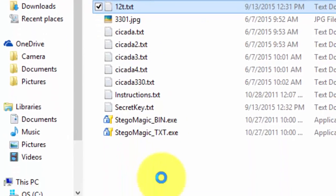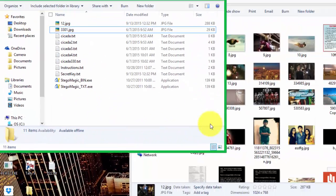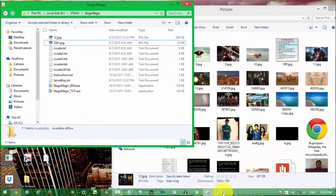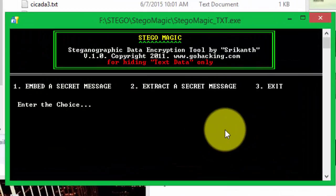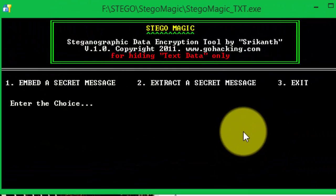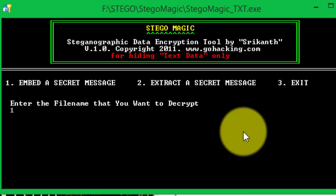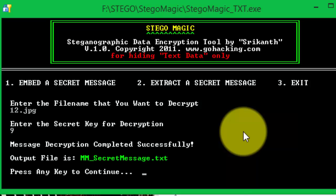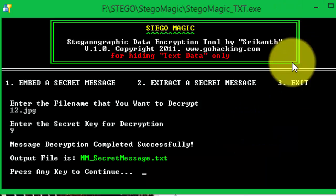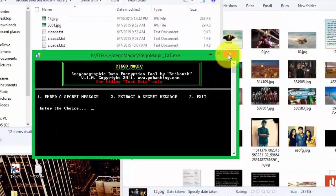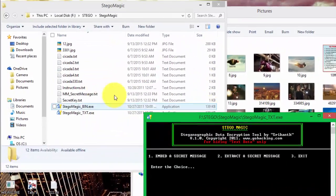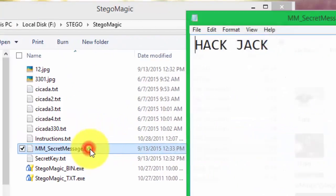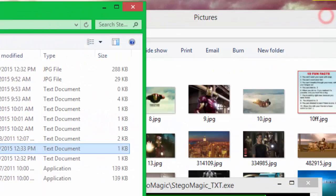Now we can start decrypting the message. We will click 2 to extract the message. Write 12.jpg, then press enter. Secret key for decryption - that was 9. It says output file is mm_secret_message.txt. Let's open it. Here it is - hack jack. We got the message.